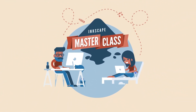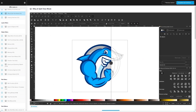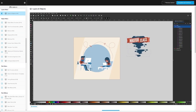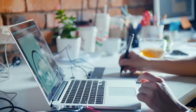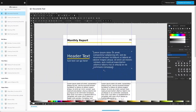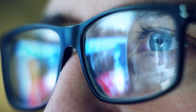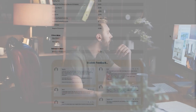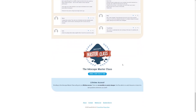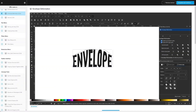If you found this lesson useful, consider checking out my Inkscape master class — a collection of over 60 videos covering all the tools and features in Inkscape. We also have a private community where you can ask questions and get help anytime. There's no monthly membership fee; you just pay $17 one time and you're in for life. I'll have information about that down below. Thanks for watching.